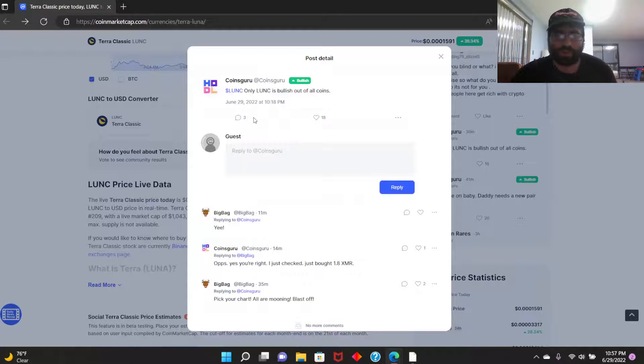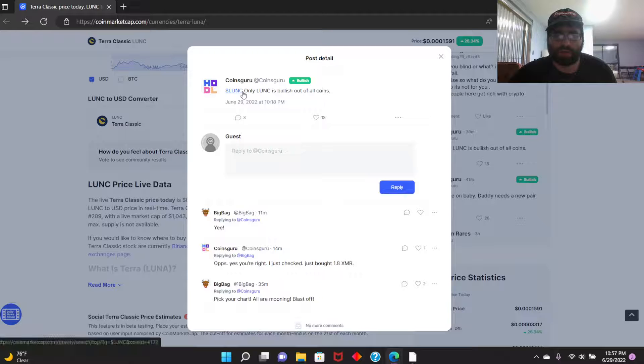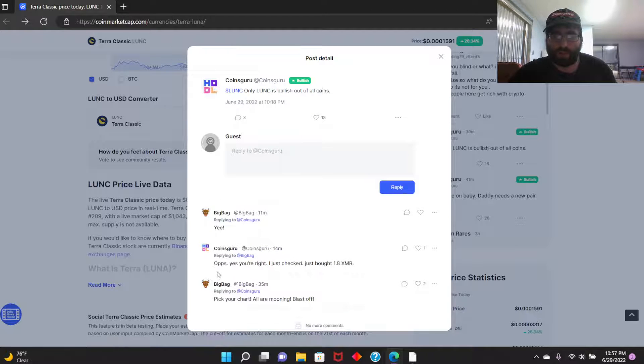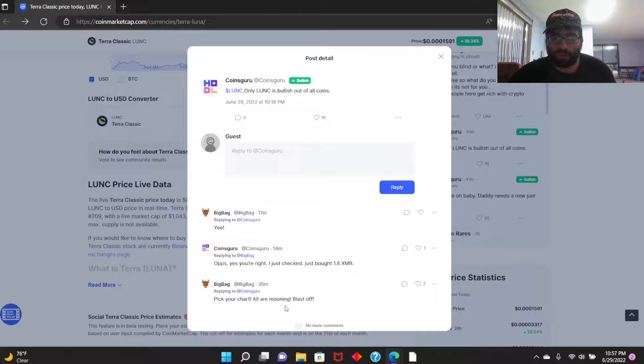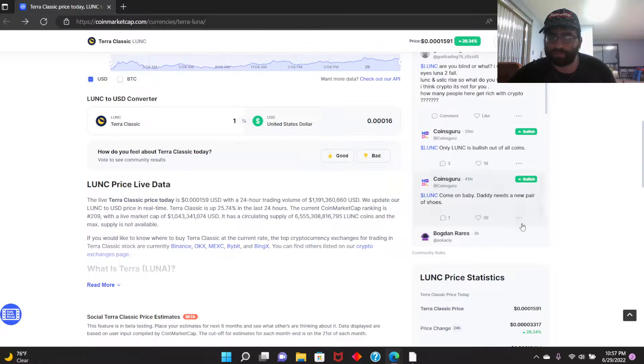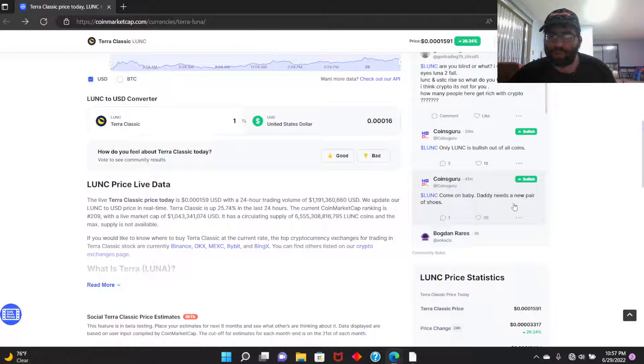Somebody said, 'Yes you're right, I just checked. Just bought 1.8.' Pick your chart, all our morning blast off, come on baby, daddy needs a new pair of shoes.